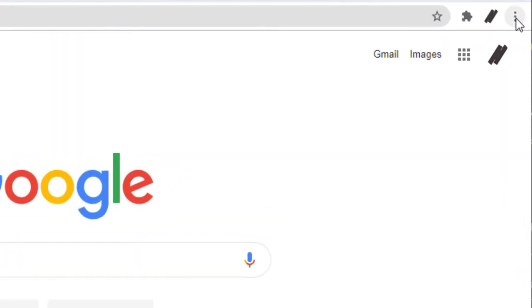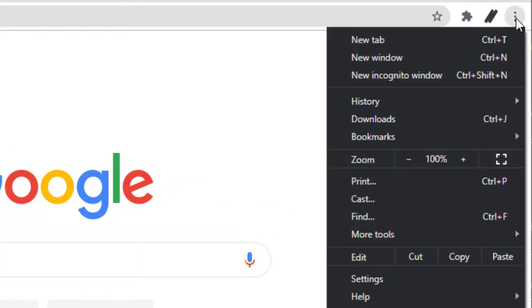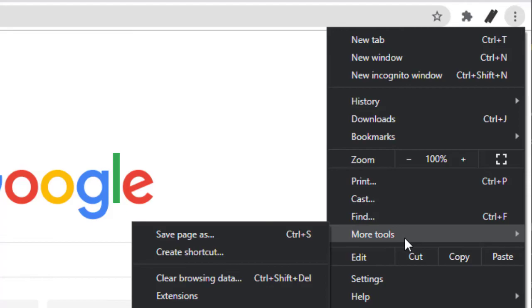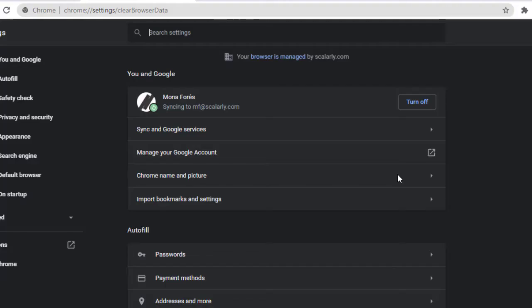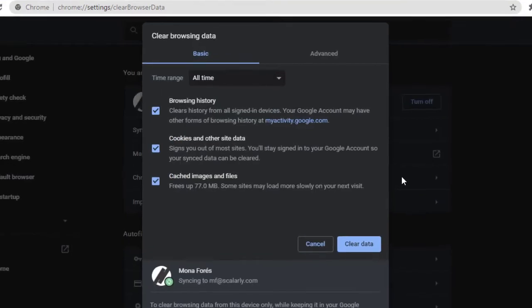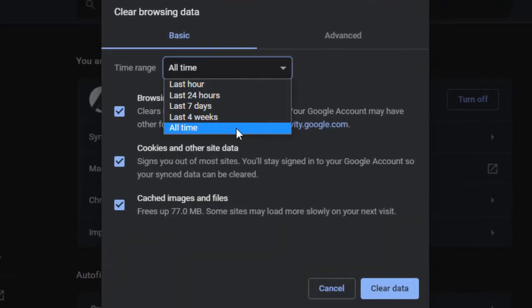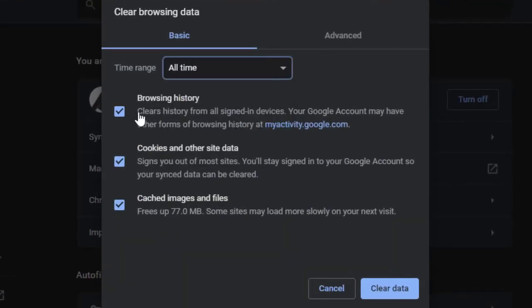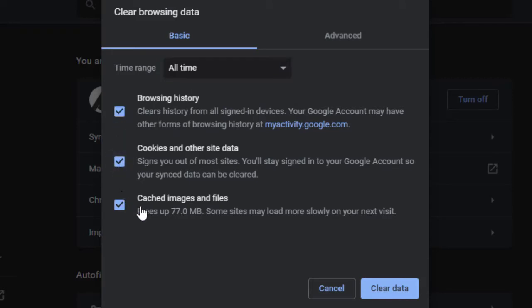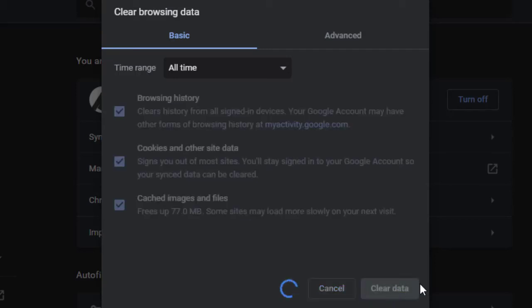Click the symbol at the top right of the screen and select more tools. Choose clear browsing data and then select all time. Select cached images and files and cookies and other site data. Then click clear data. This personally works for me, so why not give it a try?